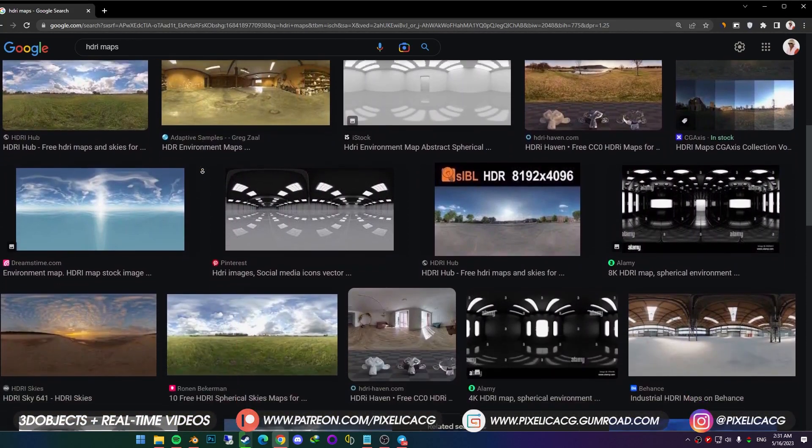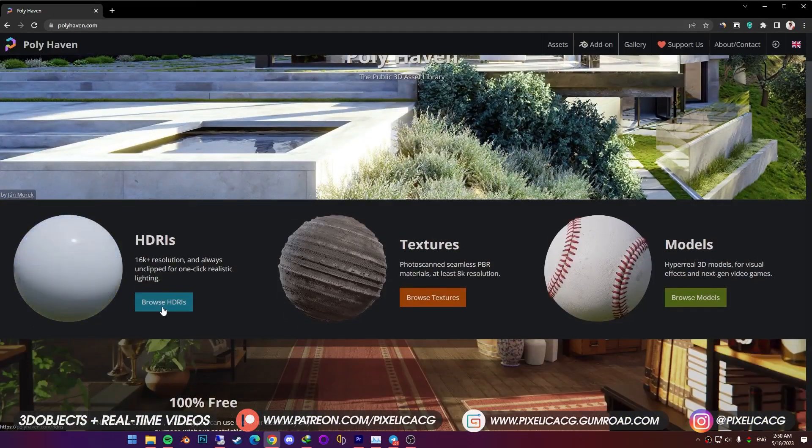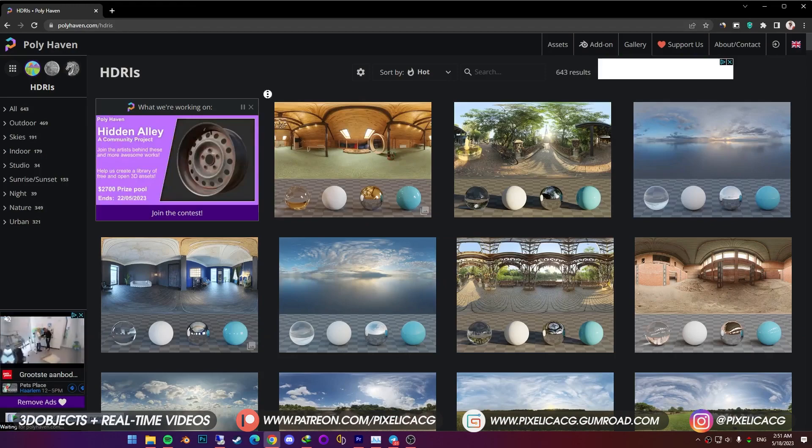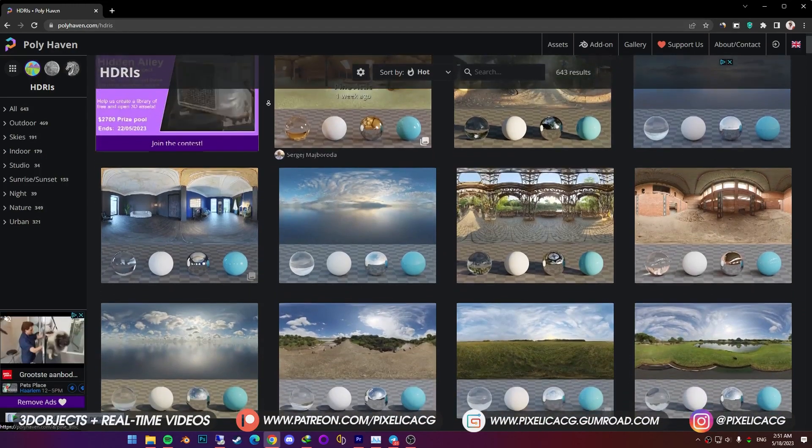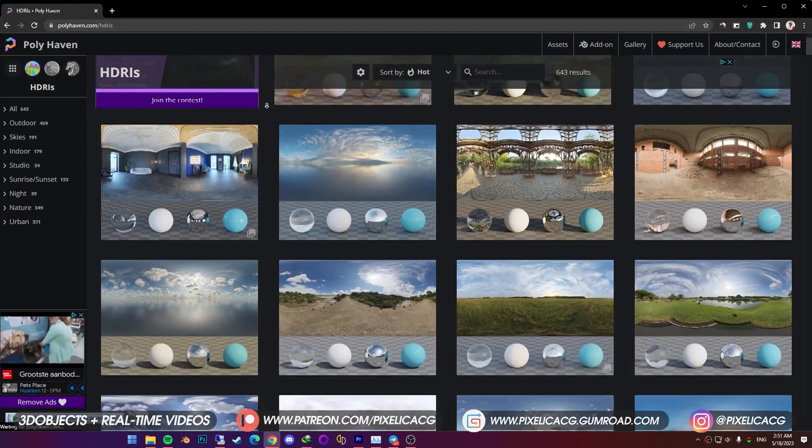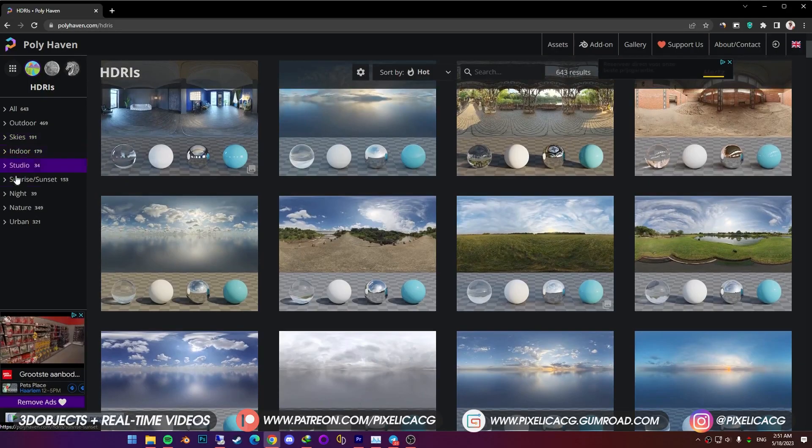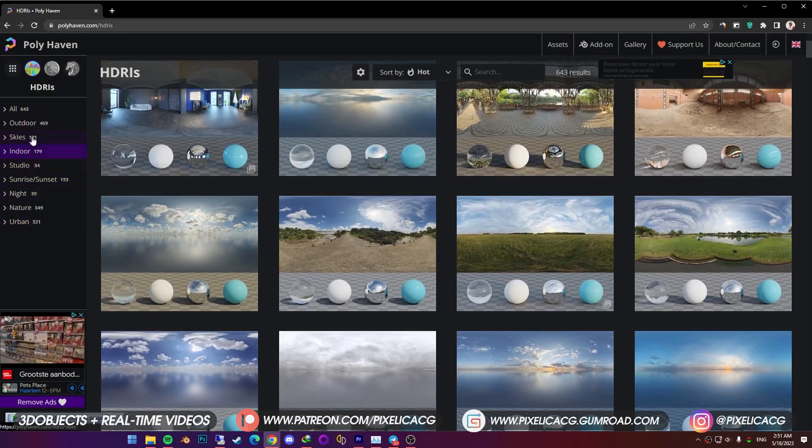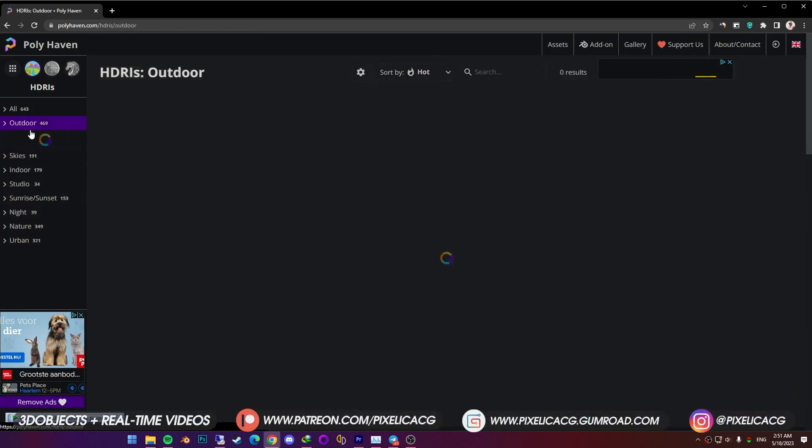The best place to find HDRI maps like these is polyhaven.com. And by going to HDRI section, you're presented by tons of different maps that you can download for free. In the left, you can choose whatever type of map you want, based on the look that you're going for.